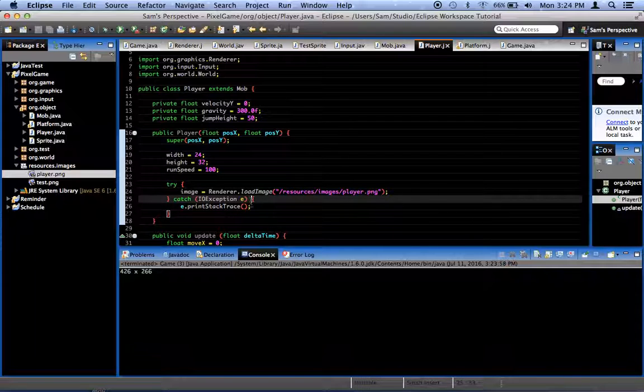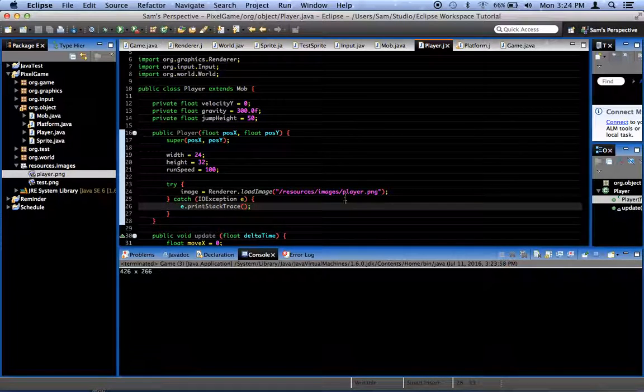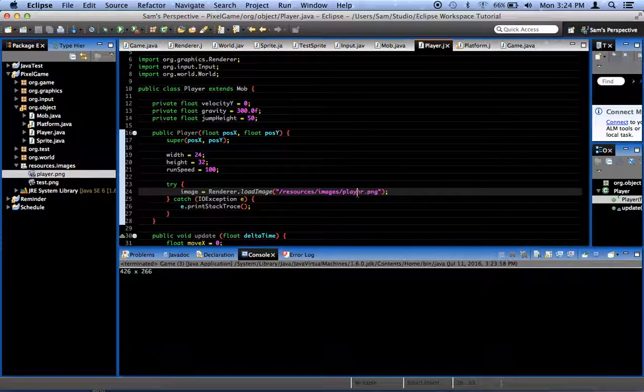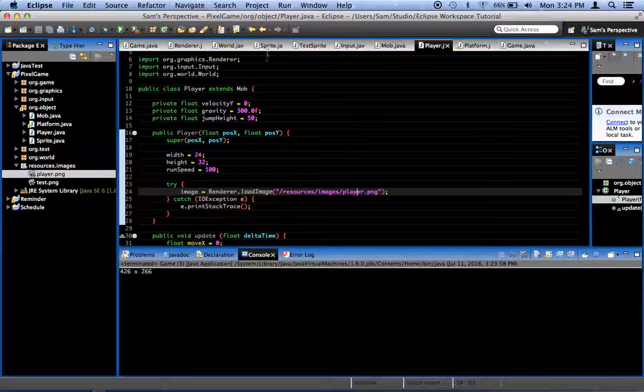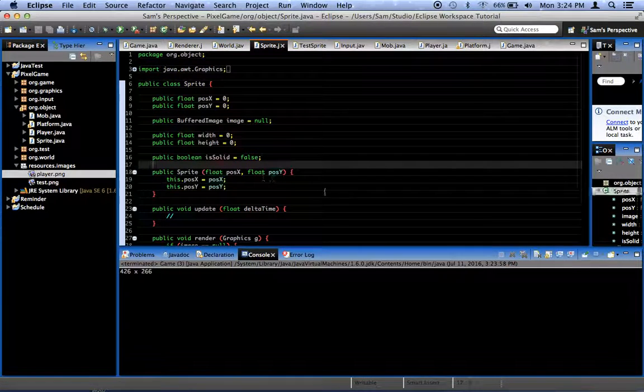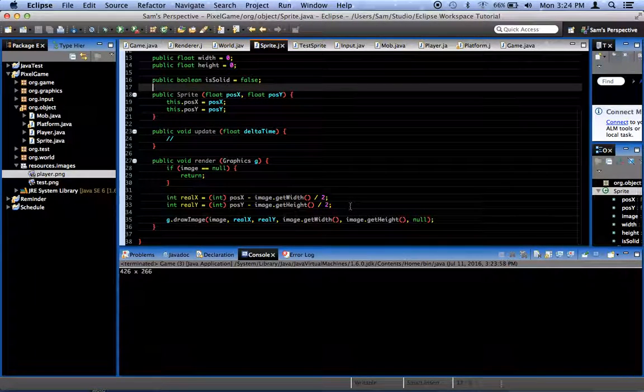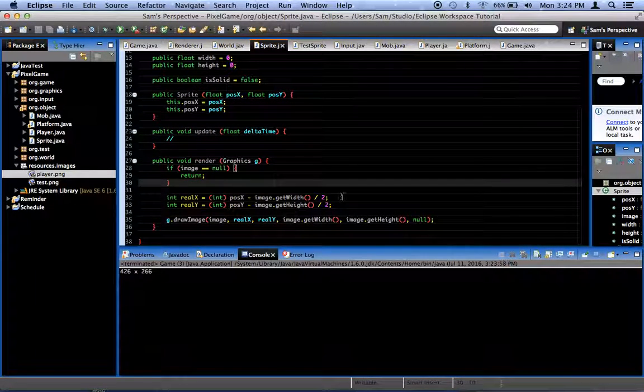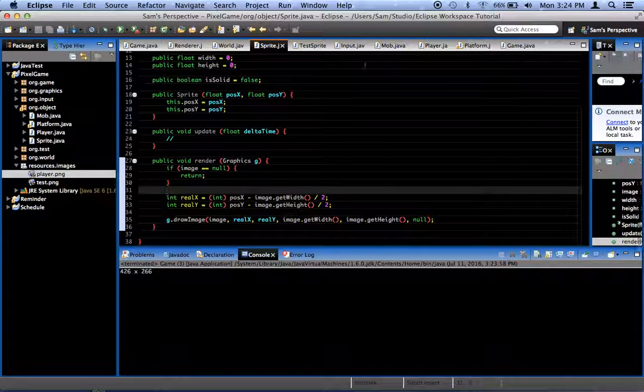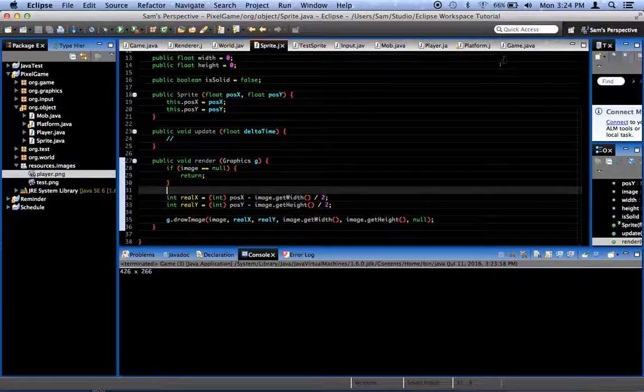So why did we start using these graphics? Well, that's because we need to make a modification to our sprite class in order to render relative to a camera.